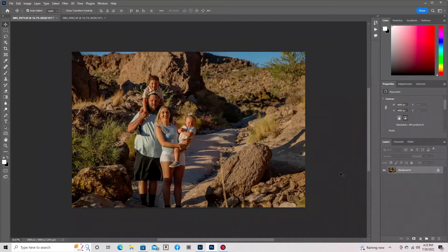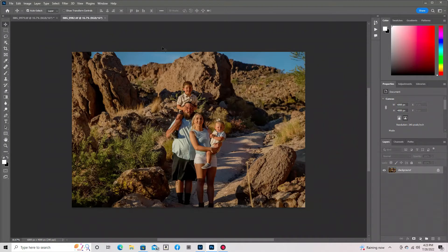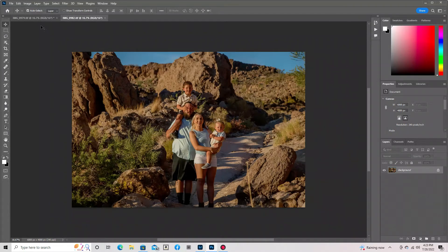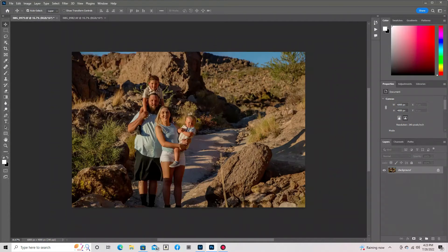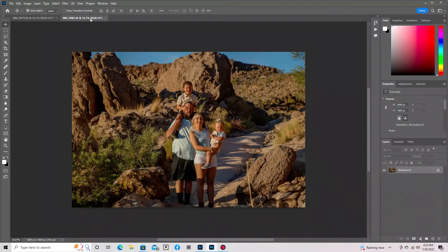Hello and welcome to my under four-minute face swap tutorial. First thing we need is both photos here within your Photoshop. That way we have them all set up and ready to go.